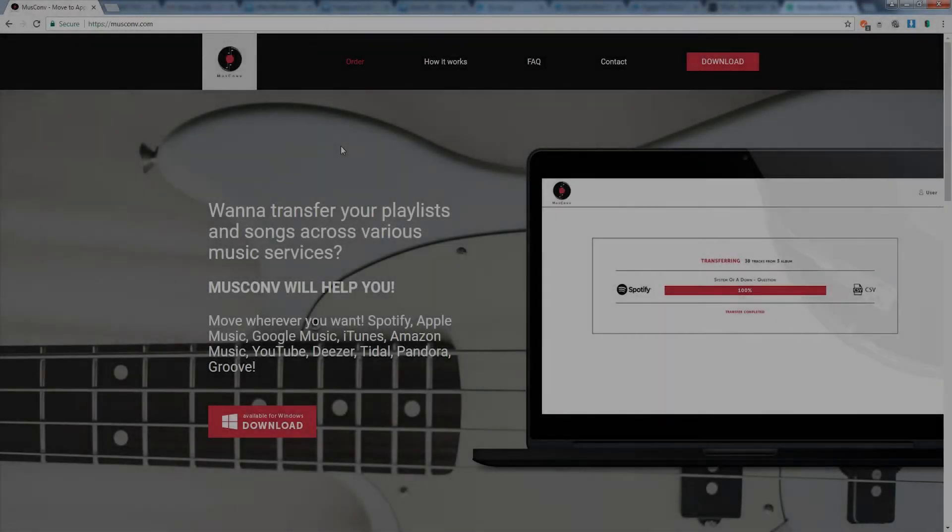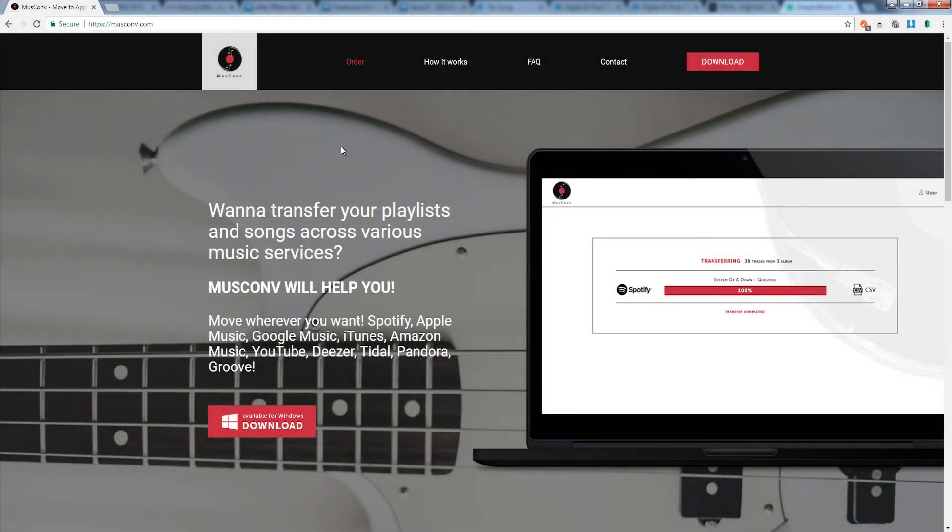Hello everyone and welcome to the MuseConv tutorial. Today we'll be looking at how to download, install, as well as use the program to convert music from different accounts that we have.